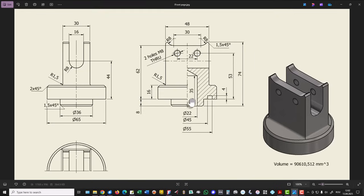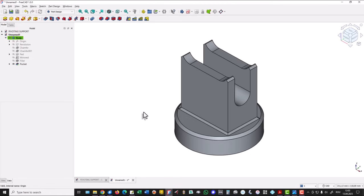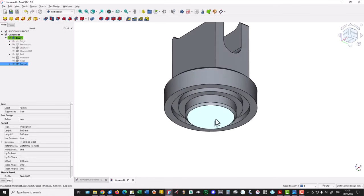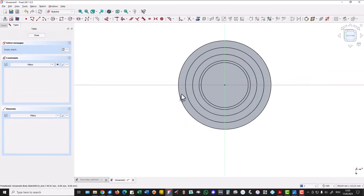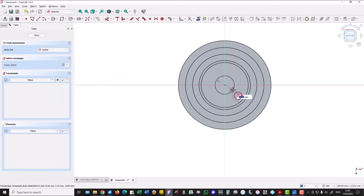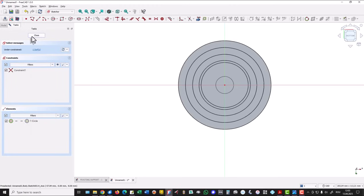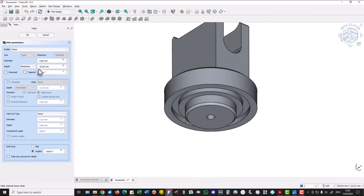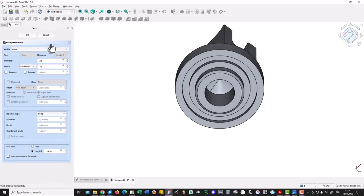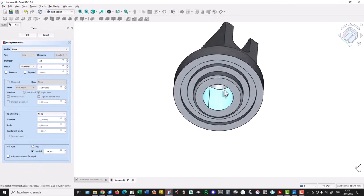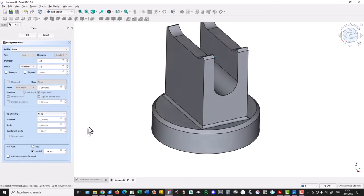Now this hole — 22 with a depth of 35, centered in the axis. We turn the part, select this face, we have a center, we place a non-dimensioned center circle because we use the hole tool — this means we have to place the dimension of 22 here. Then the depth is 35. This hole doesn't go outside.